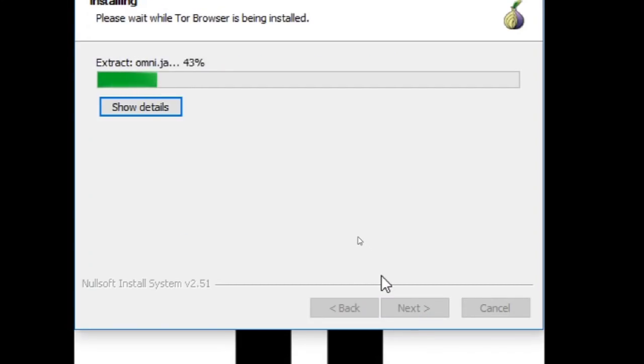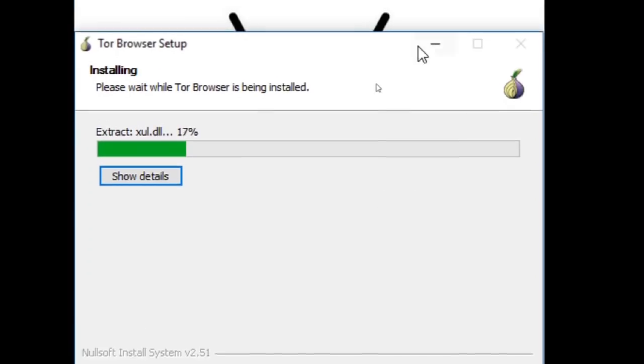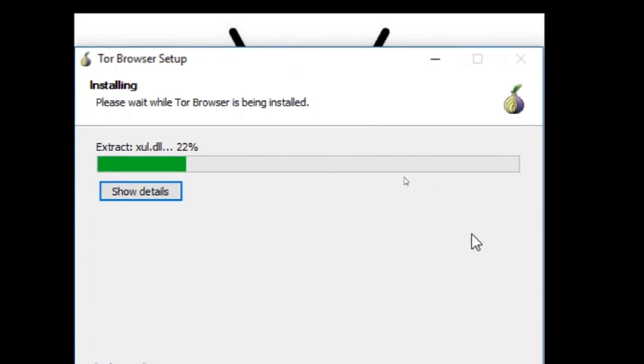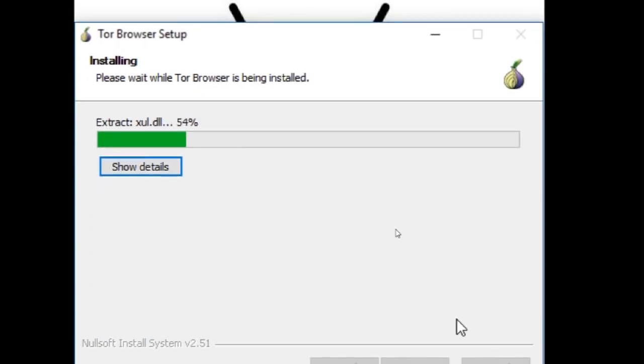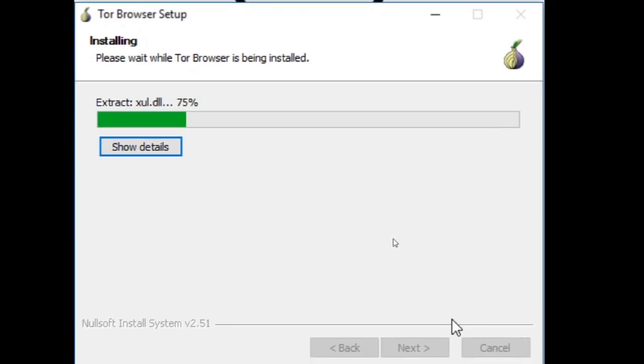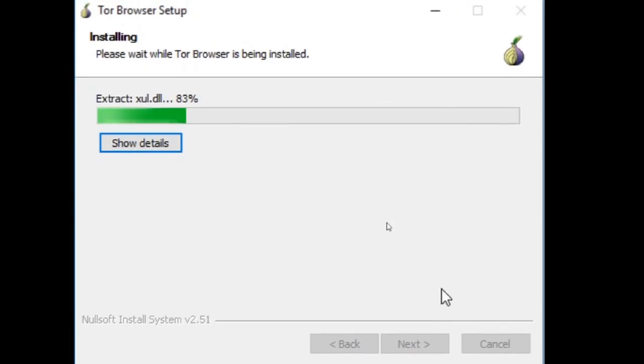And again, it's a fairly quick install. So it won't be too much longer until we have the Tor browser. And then we're free to surf anonymously.